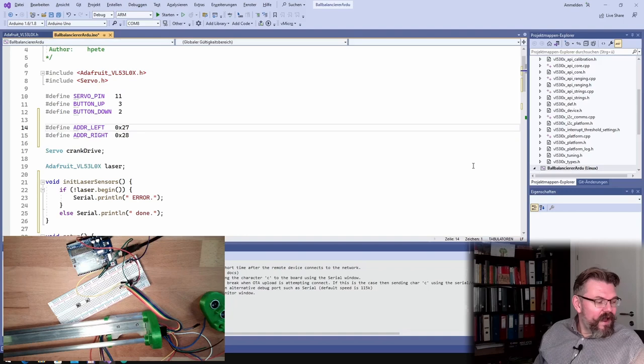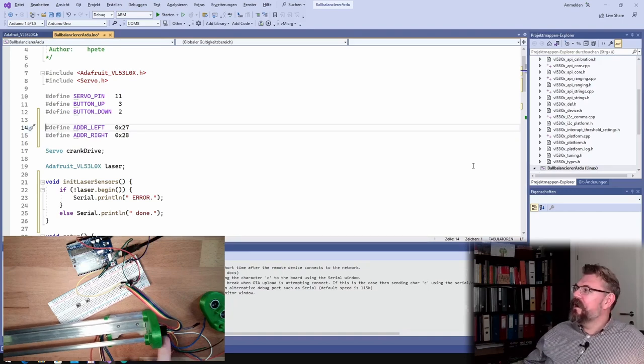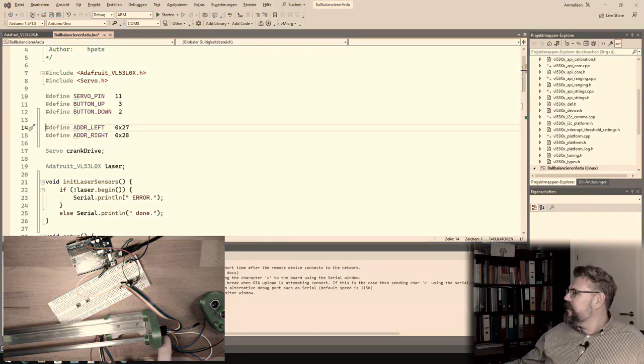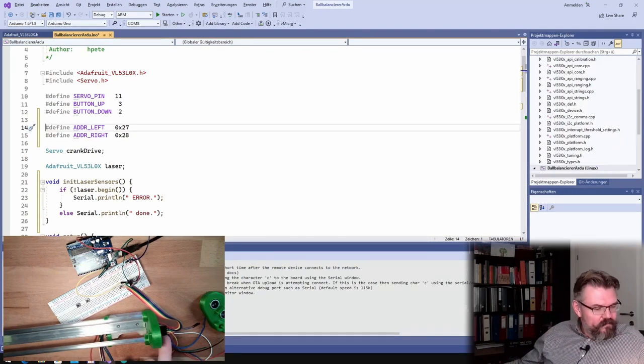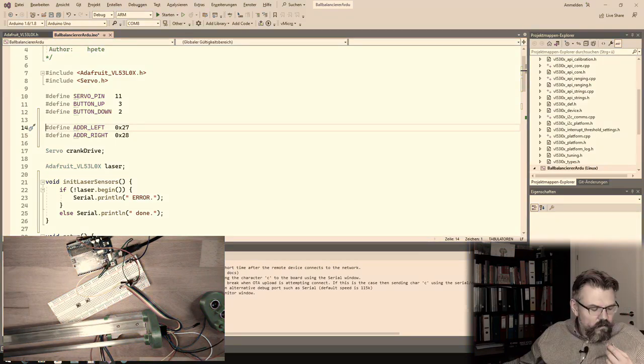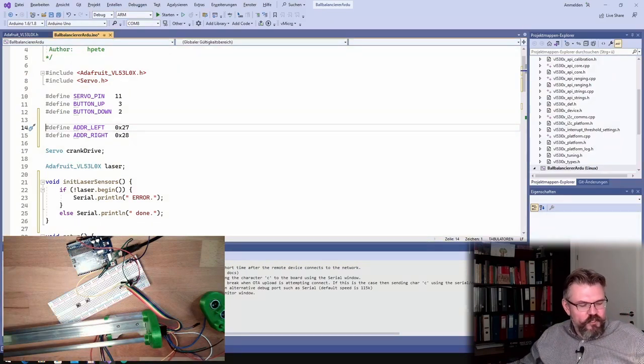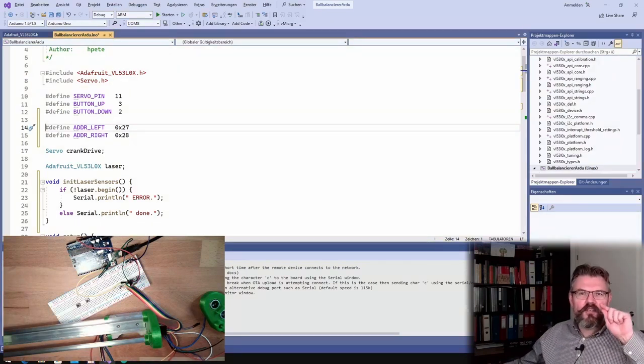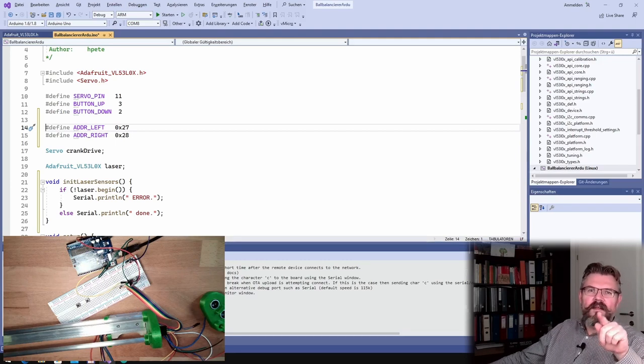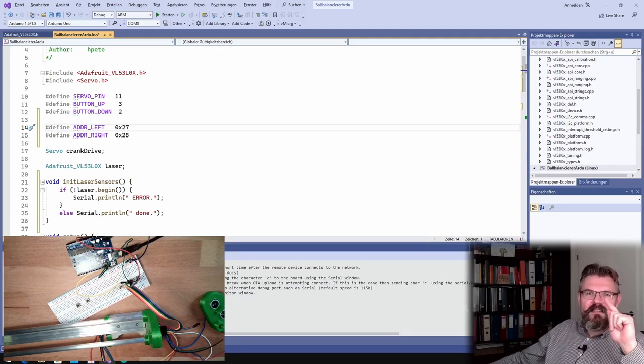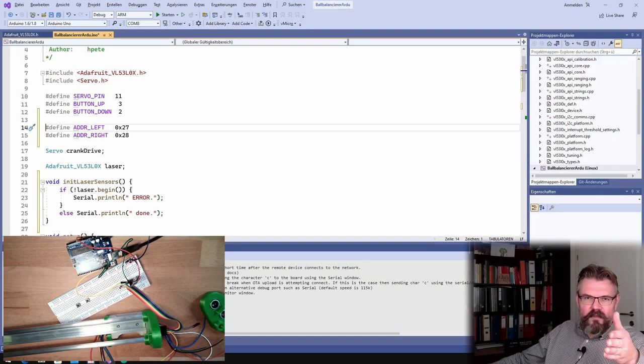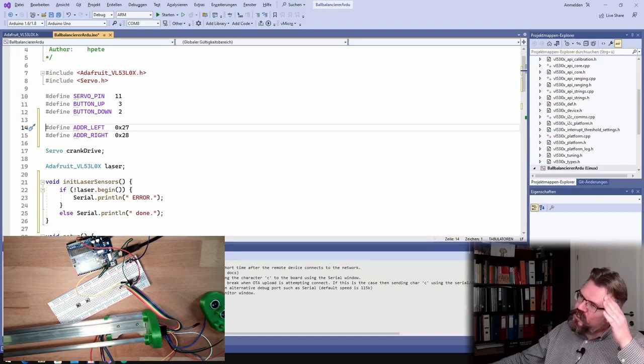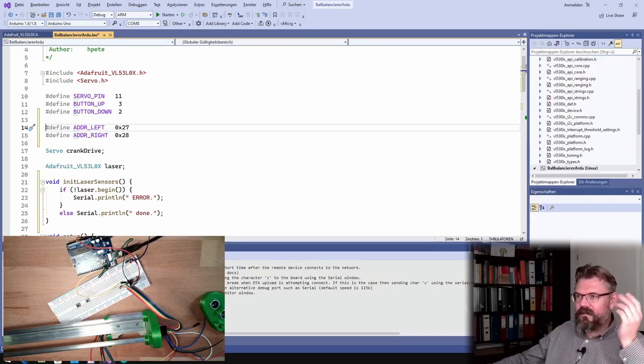The default address is 29, and if you turn on both, I have 29 there on both. So nobody knows, there cannot be two devices with the same address on the same bus. So actually I have to turn them off, and this is why I connected this X-Shot. With this X-Shot you can shut it down.